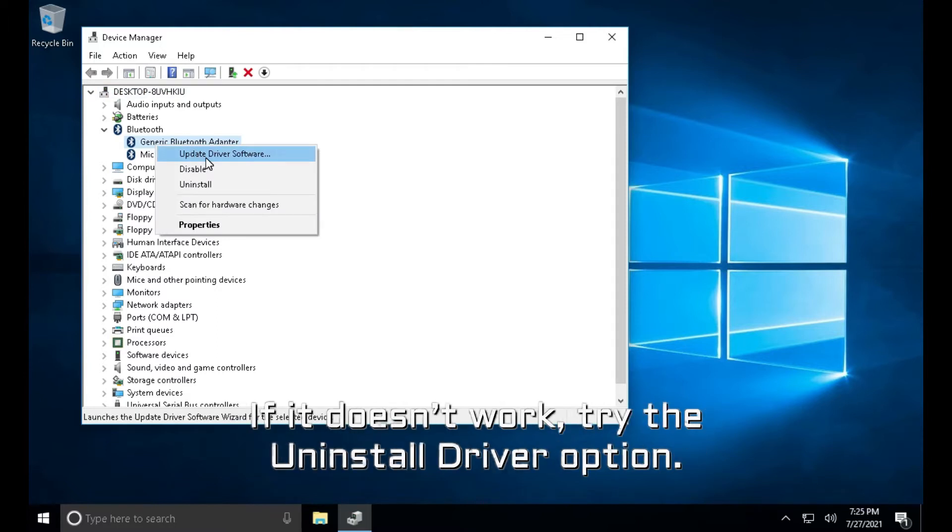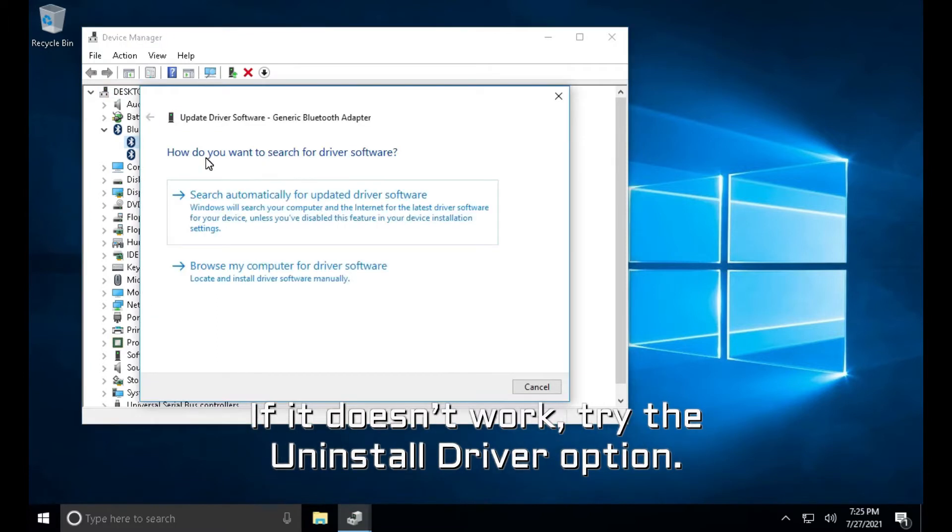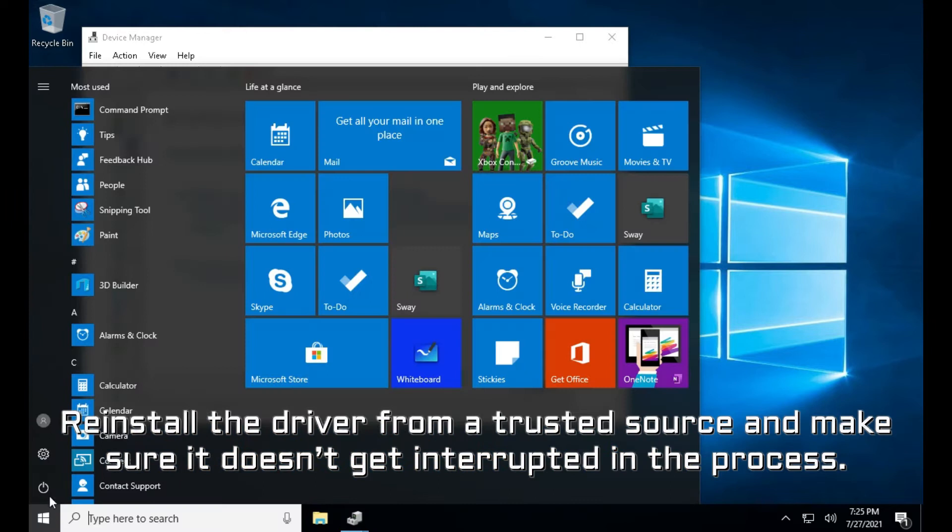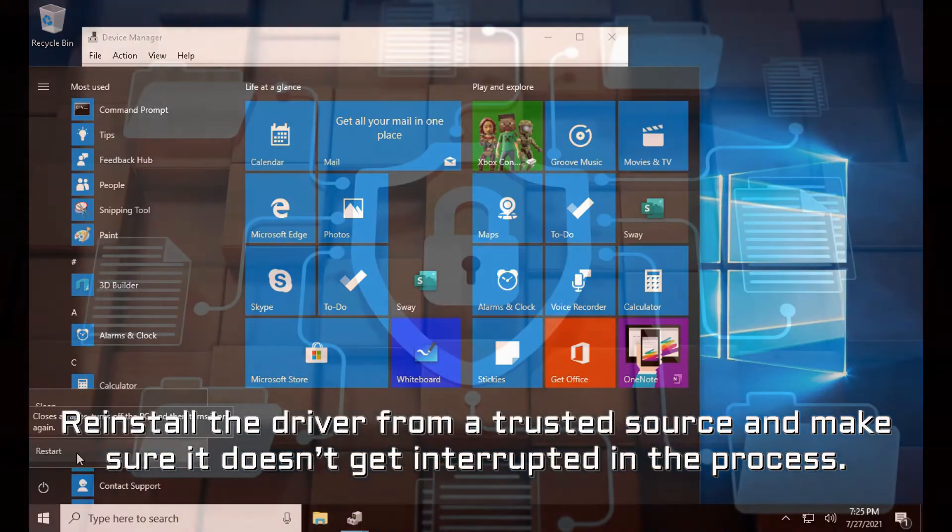If it doesn't work, try the Uninstall driver option. Reinstall the driver from a trusted source and make sure it doesn't get interrupted in the process.